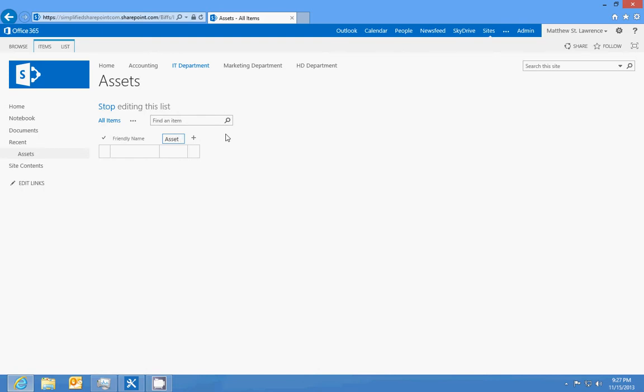So now what you'll see is on some of your materials that your company, you might have an asset tag, or if you have like a Dell computer you'll have a service tag, which is really an asset tag or an asset number.